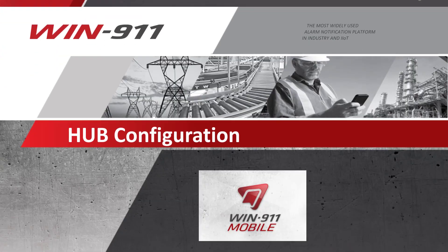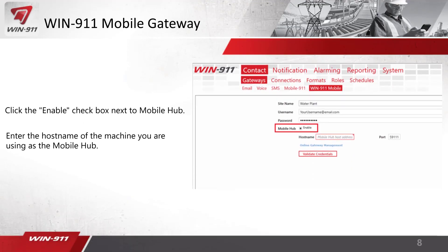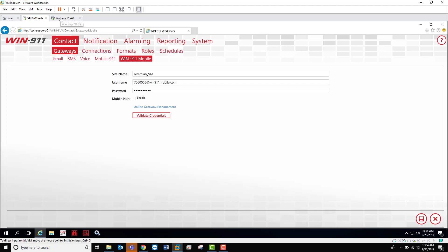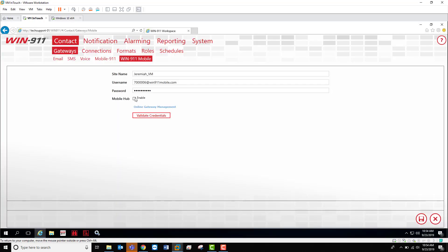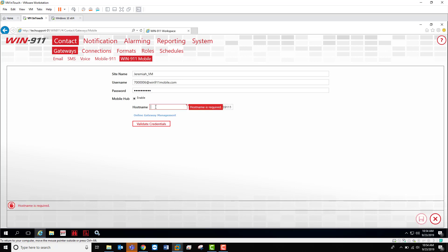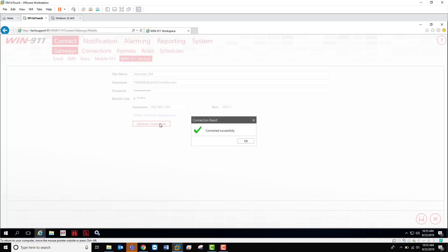For the hub configuration in Win911, open your workspace, go to Contact Gateways, then Win911 Mobile, and check the box to enable the mobile hub. Throw in the IP address or host name of the machine you just installed the hub on, and then click Validate Credentials — that's it. In the demo, I have two VMs up: one running the hub and one running Win911. Open workspace, go to Contact Gateways > Win911 Mobile, confirm the account info from the previous video, enable the checkbox, enter the hub machine's IP or hostname, and validate credentials.